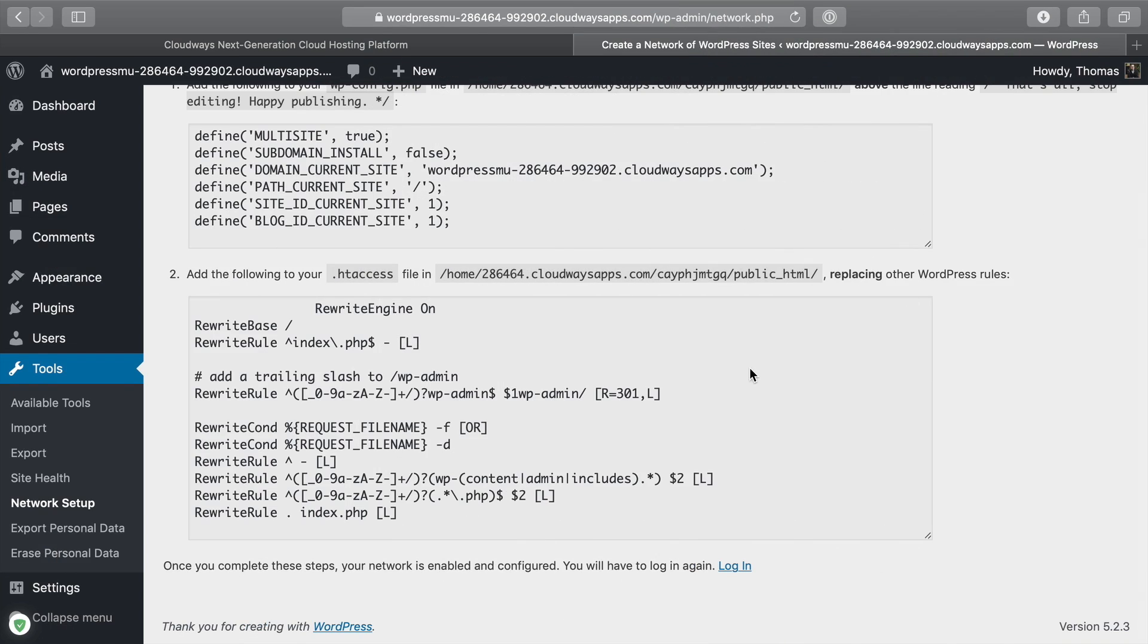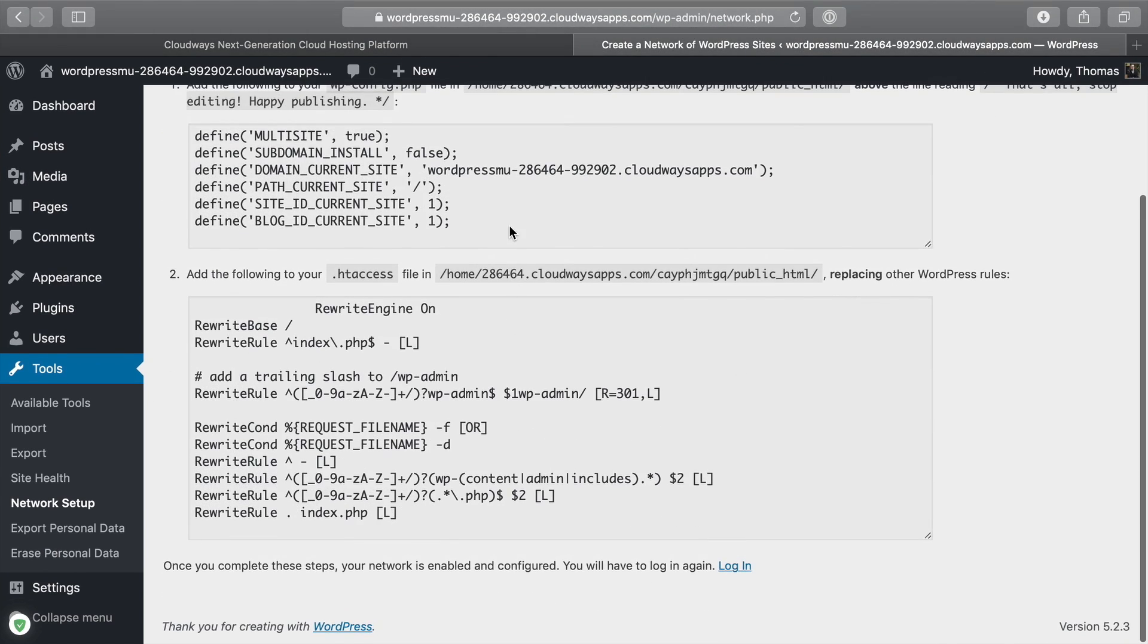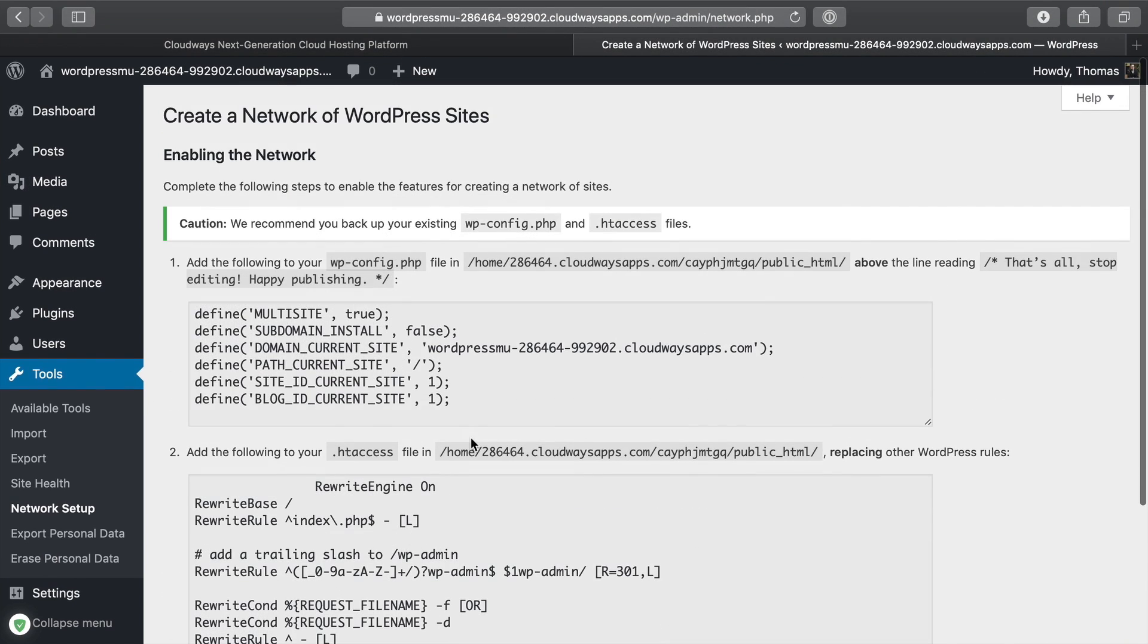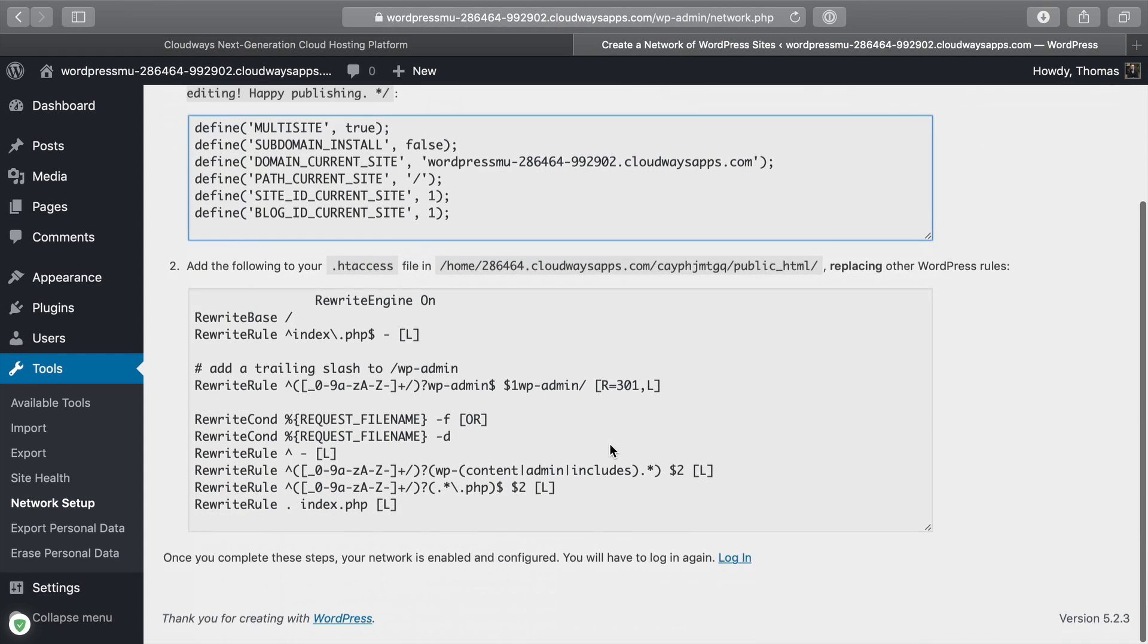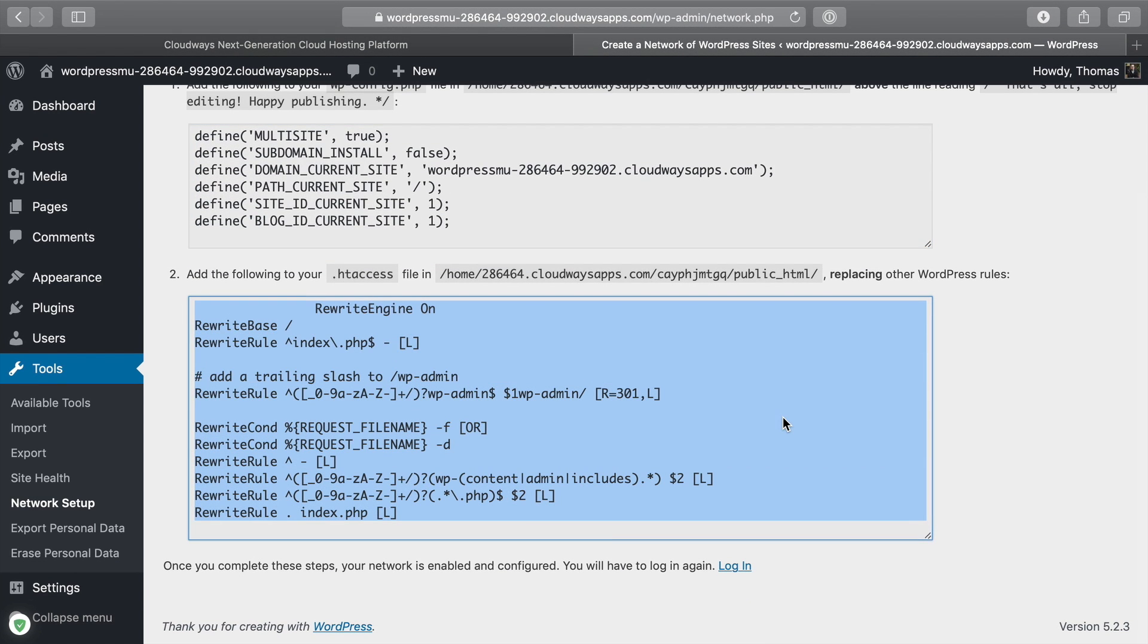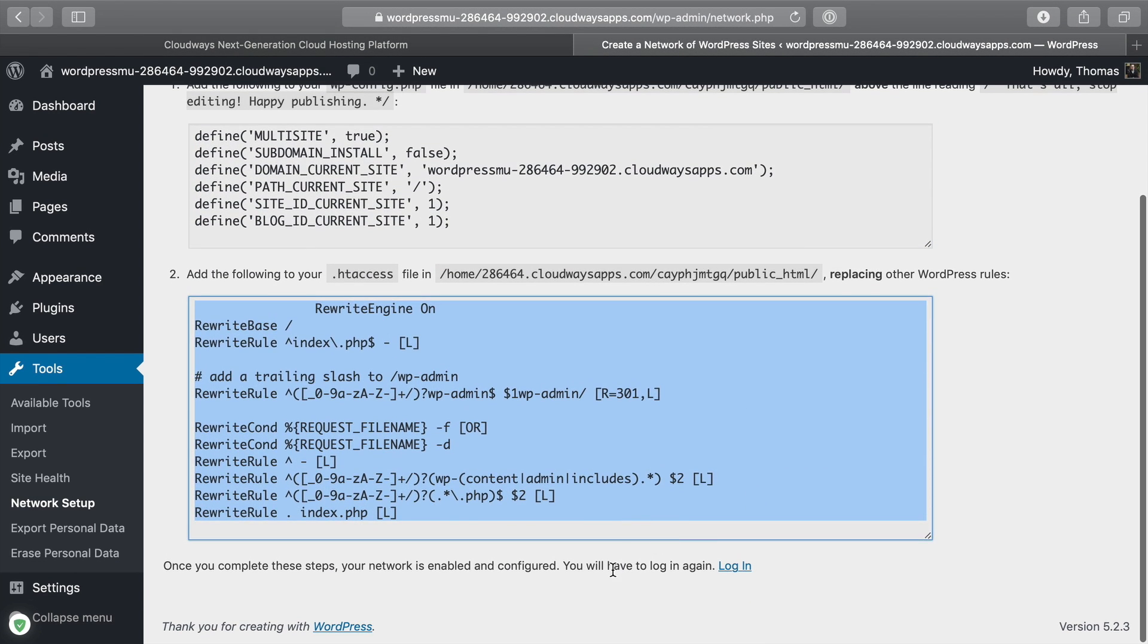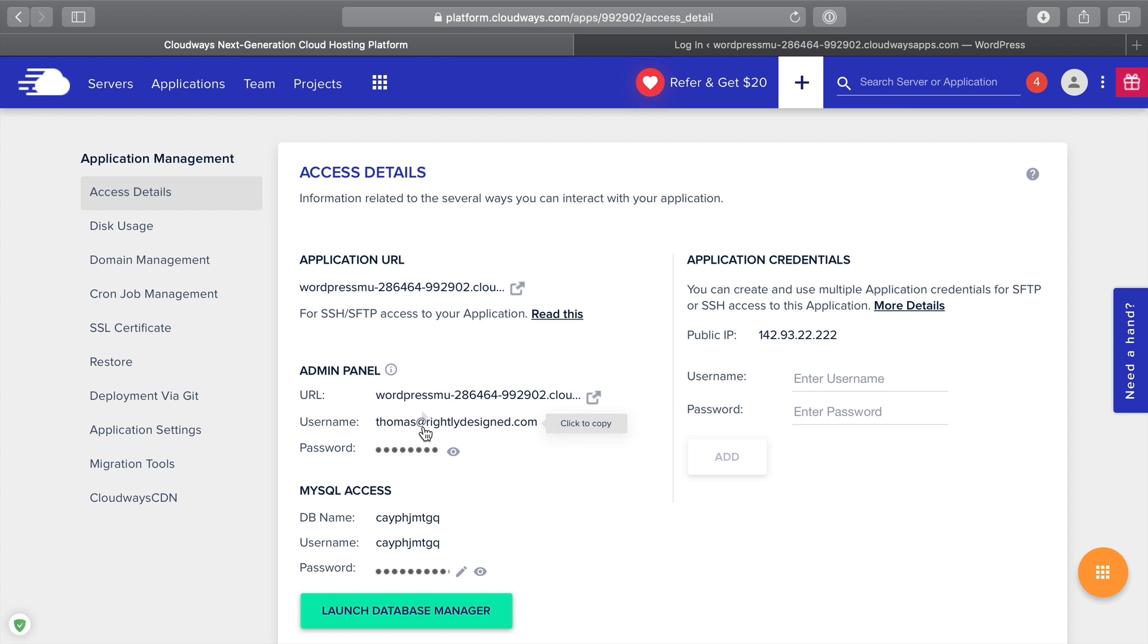Then what we're going to do is pop back on over, find that htaccess file, and drag it back into public HTML. We'll go ahead and click replace. Once we've done that, we pop back over to our multi-site page. Remember we've replaced this content in the config file and we've replaced this content in the htaccess file. We're ready to go, but we're going to need to log in one more time in order for this to actually work.